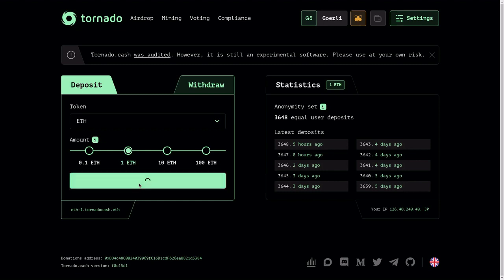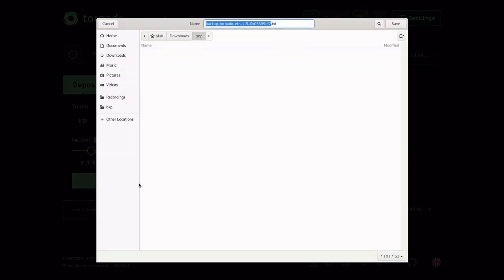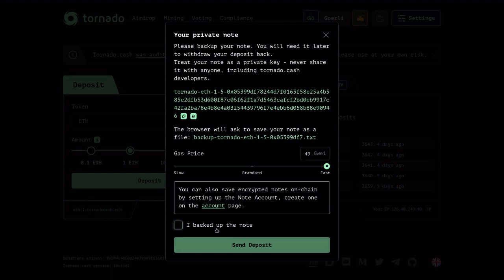This will show a pop-up to save a file. This is a secret file that you're going to need in order to withdraw from Tornado Cash. So save this file in a secure place and don't reveal it to anyone else. I'm going to hit save. Once the file is saved and I've backed it up...